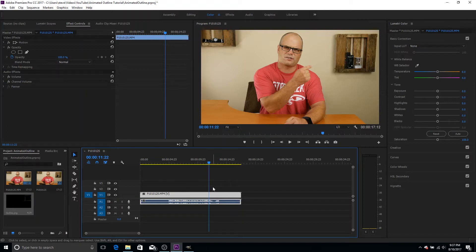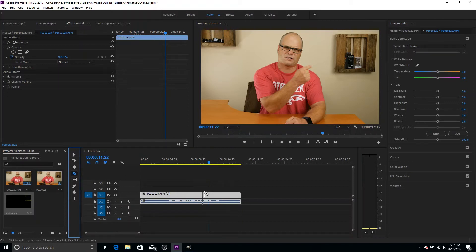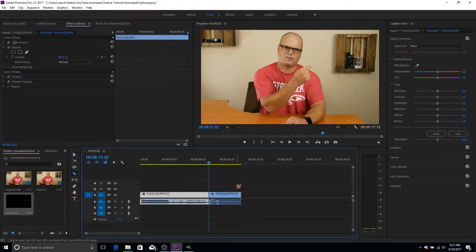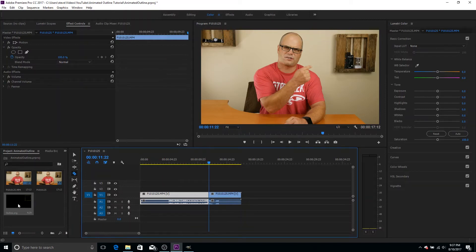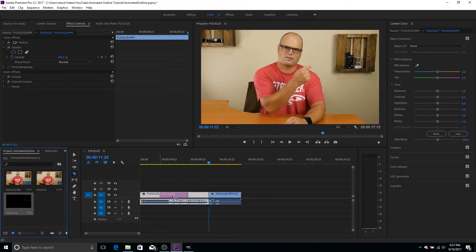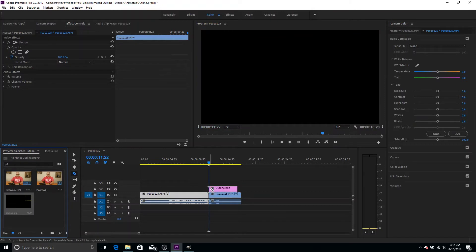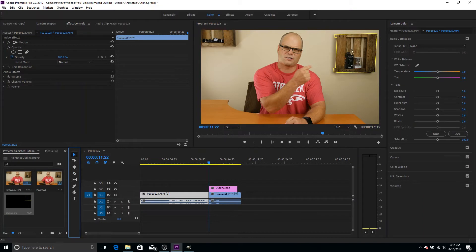So we could just drag it in and start the animation right here. But for sanity's sake, I'm going to go ahead and make a cut right here using the razor tools. You can click here or press C and I'm going to do a cut just so I know where that animation is going to start. It doesn't affect anything else.